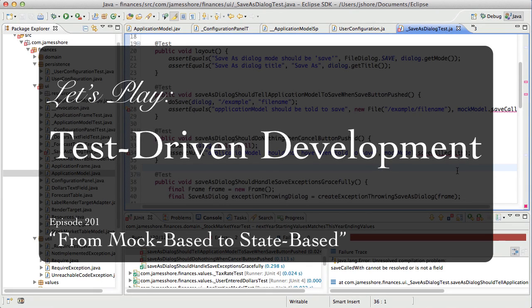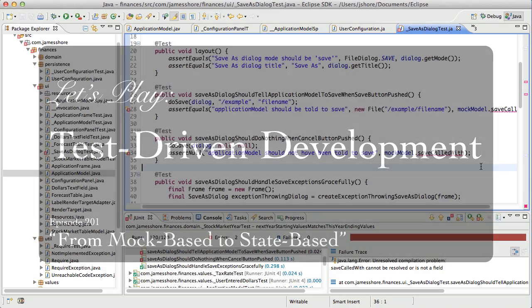Hello everyone. This is James Shore with another test-driven development video. I'm recording this on June 17, 2012, picking up right where we left off in the last episode.